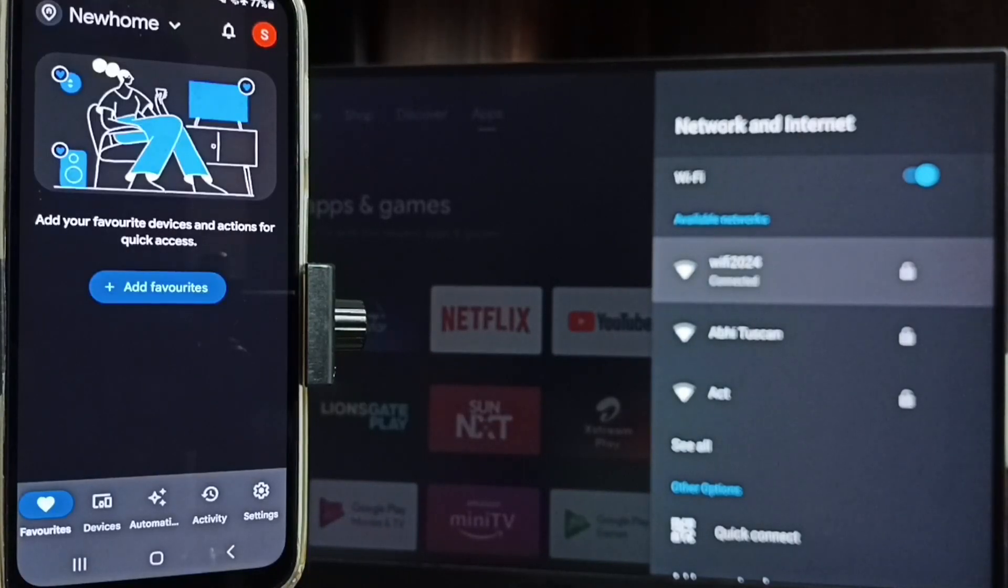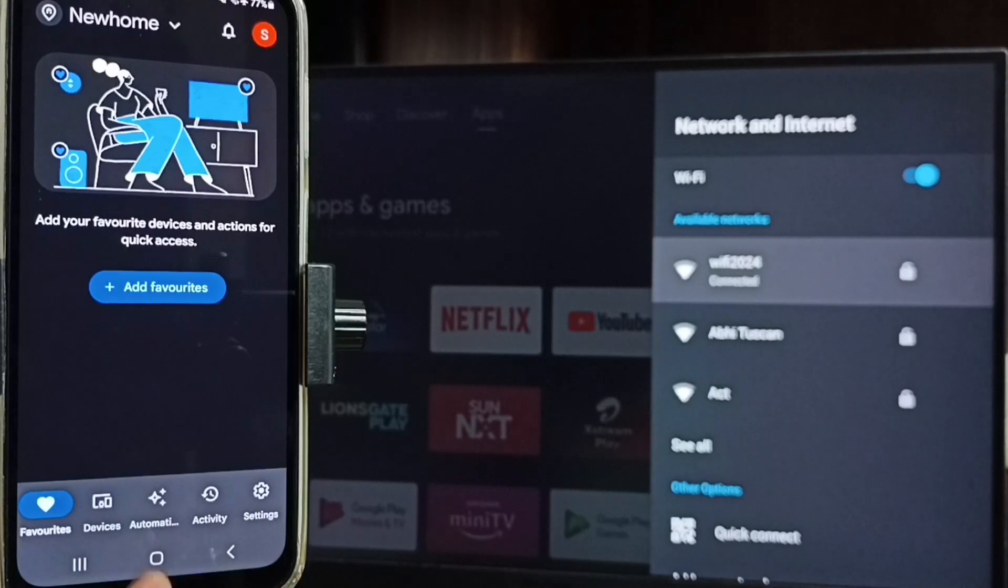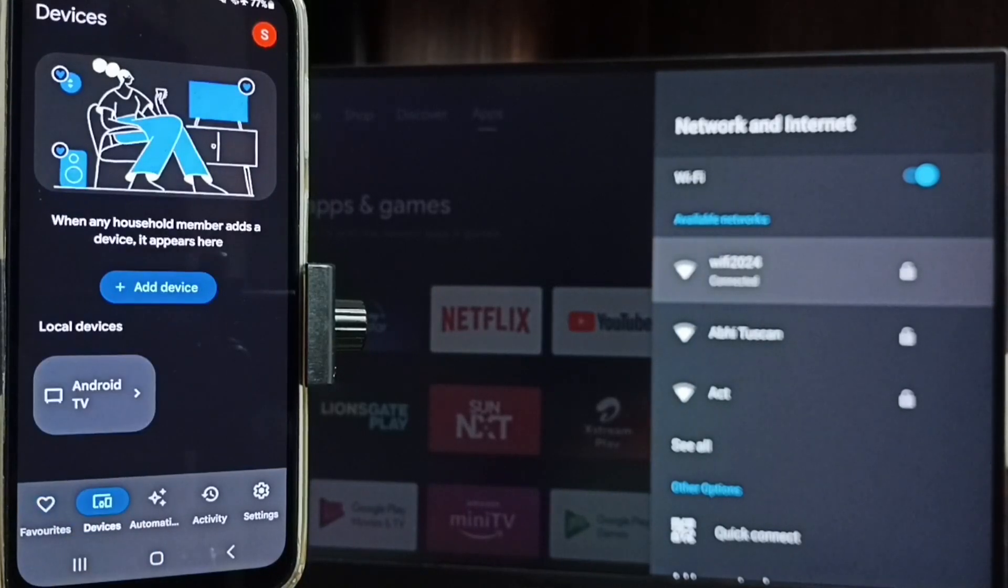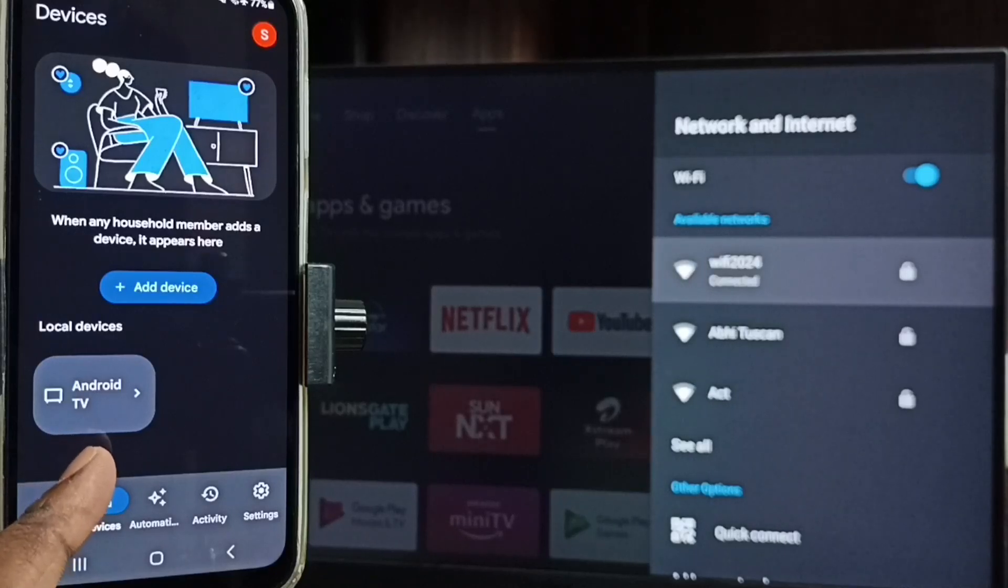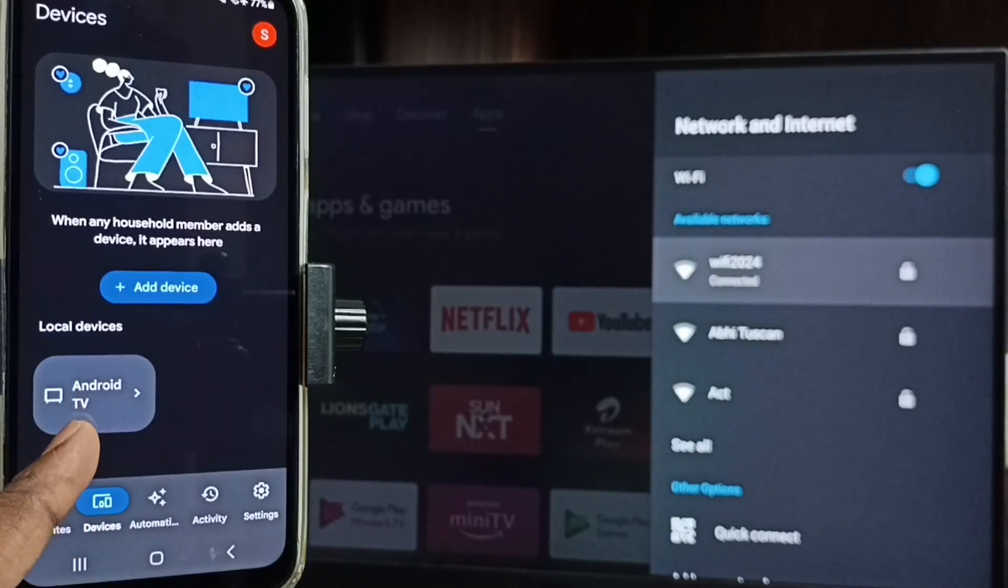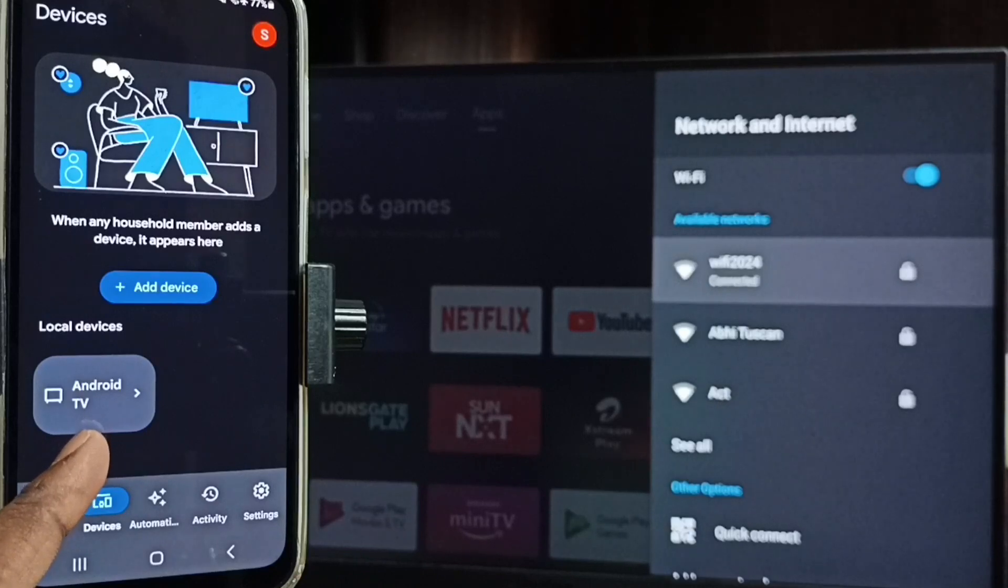Then we need to login with the Gmail ID and password. I already logged in. Then tap on this Devices tab. Tap here. Here you can see this Google Home app has detected my TV. Here you can see the TV name Android TV.